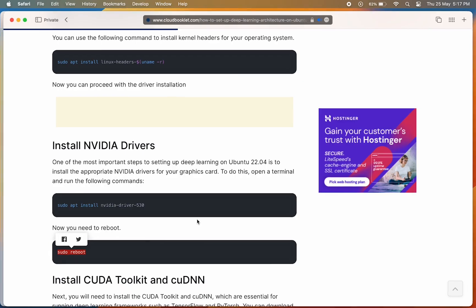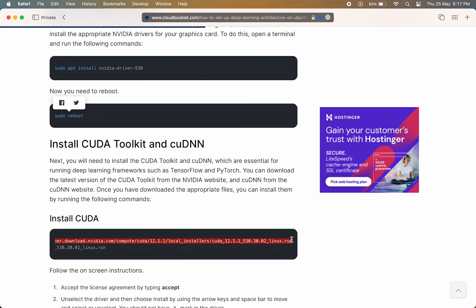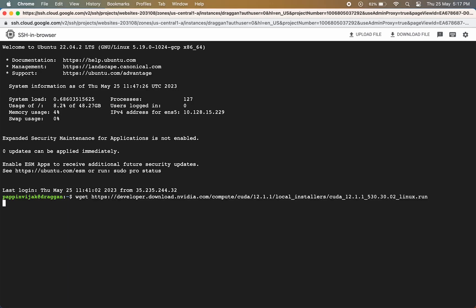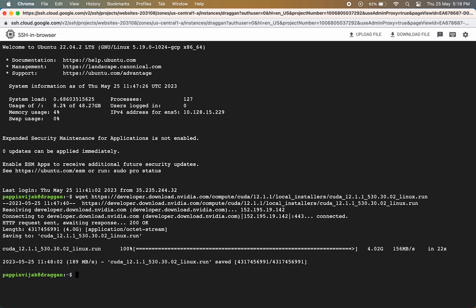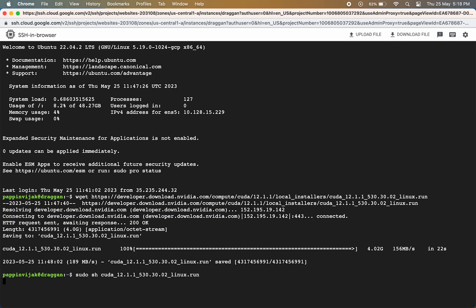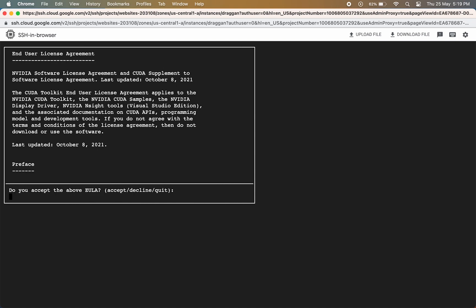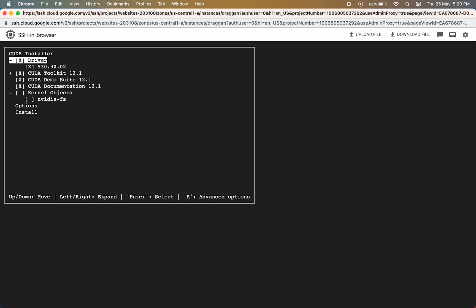Now we can install CUDA. To install CUDA we can use this command from our website. Accept the license agreement by typing accept. Unselect the driver and then choose the correct drivers to install using the arrow keys and press enter. Now CUDA will get installed.